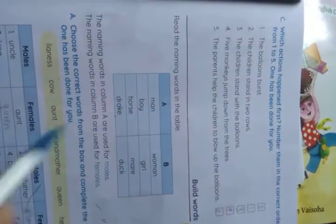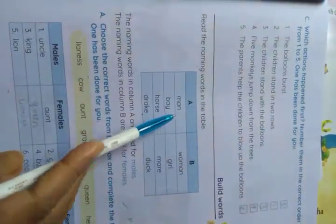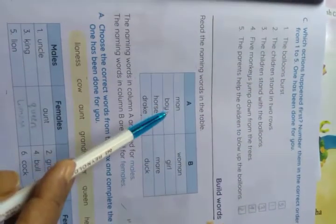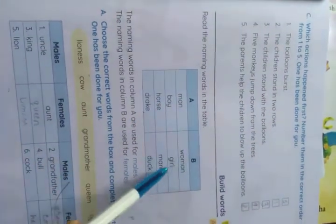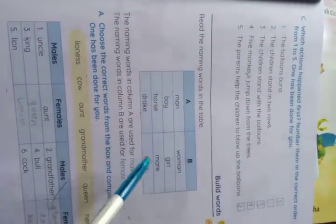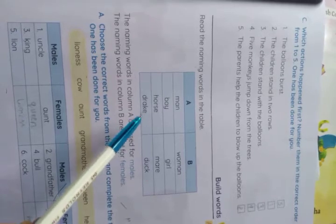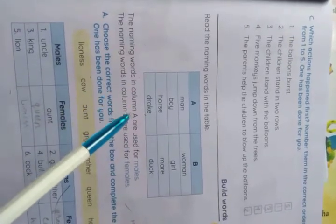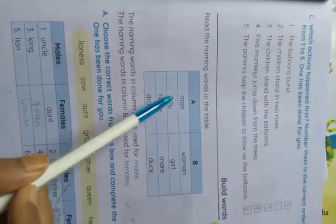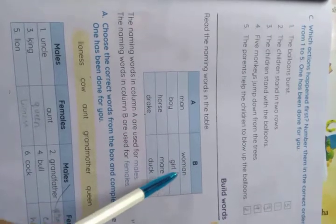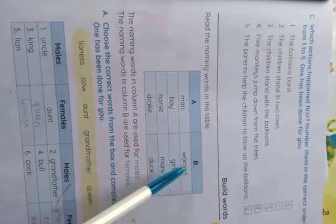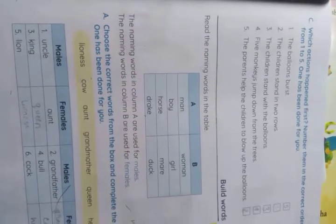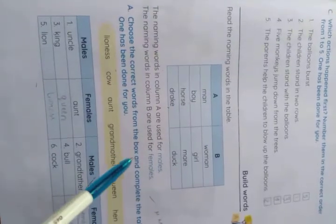Now, read the naming words in the table. We see in column A: man, boy, horse, drake. In column B: woman, girl, mare, duck. The naming words in column A are used for males. The naming words in column B are used for females. Choose the correct words from the box and complete the table.